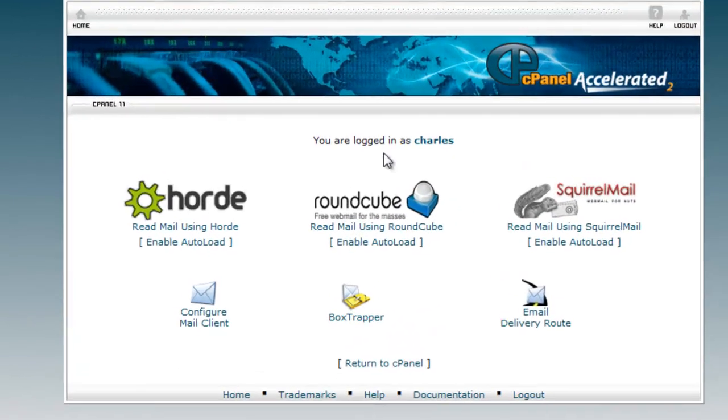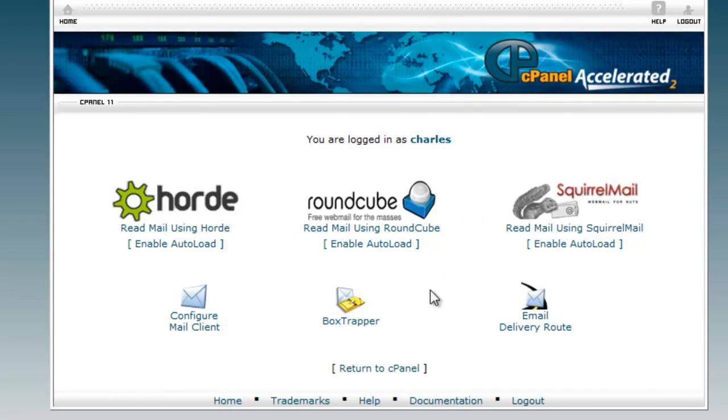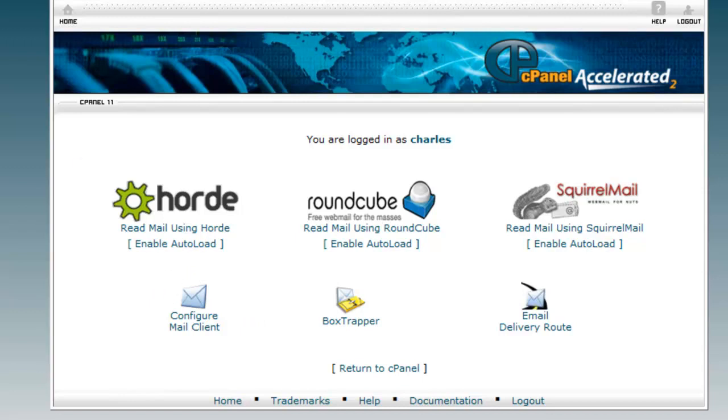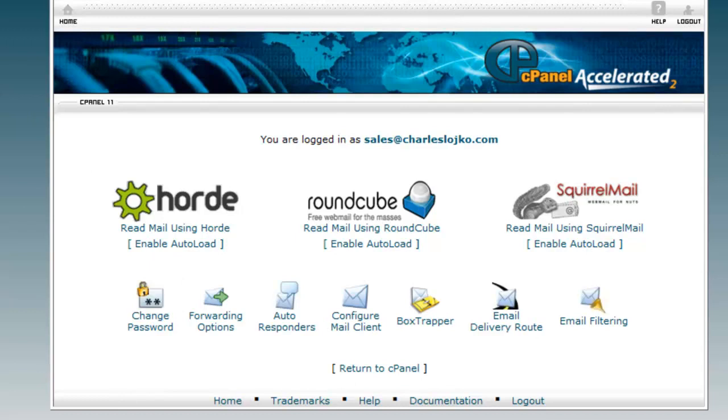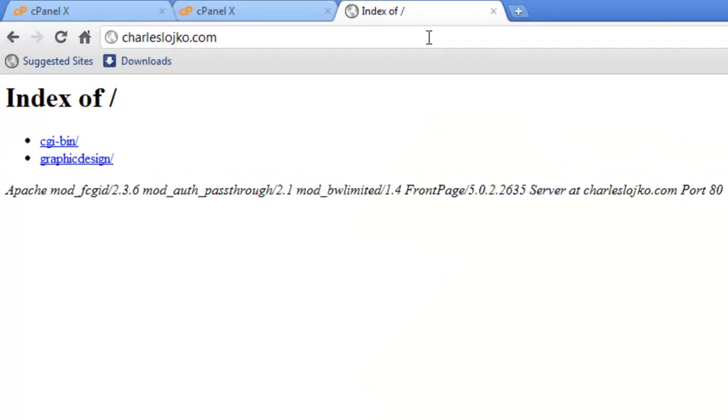But here we're logged in as our main one, which is actually Charles. Now, if you wanted to log in as a specific person, you could log in using a different username and password. Let's go back here and actually log out. And here is where we're going to log in on the internet. You'll notice it says charleslojico.com, 2095, log out. Let's actually show you how to log in via the internet.